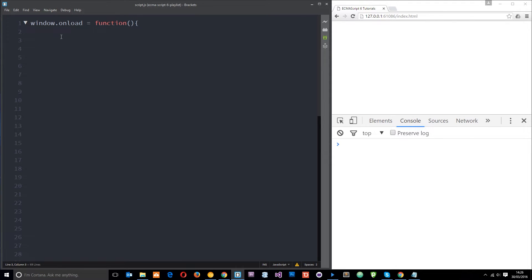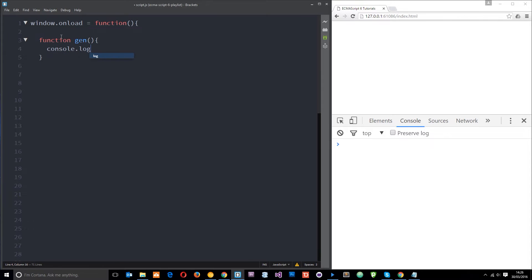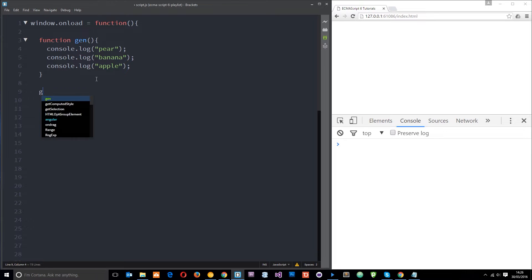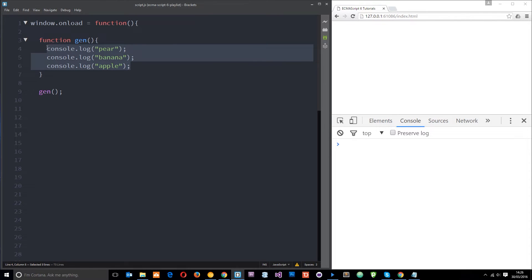Let's create a regular function to begin with. I'll say function and call it gen, which stands for generator, even though at the minute this is not a generator. All we're going to do in this function is log a few values to the console — some fruits: pear, banana, and apple. So when we call this function, it's just going to log those to the console. Let's refresh and we get those there.